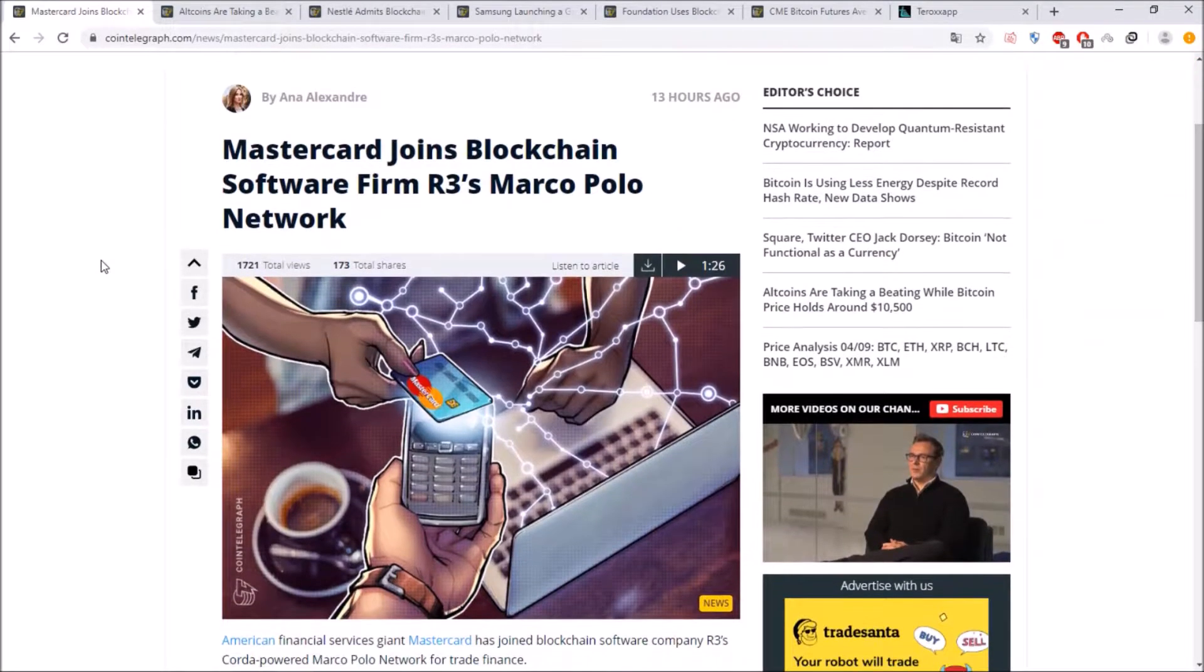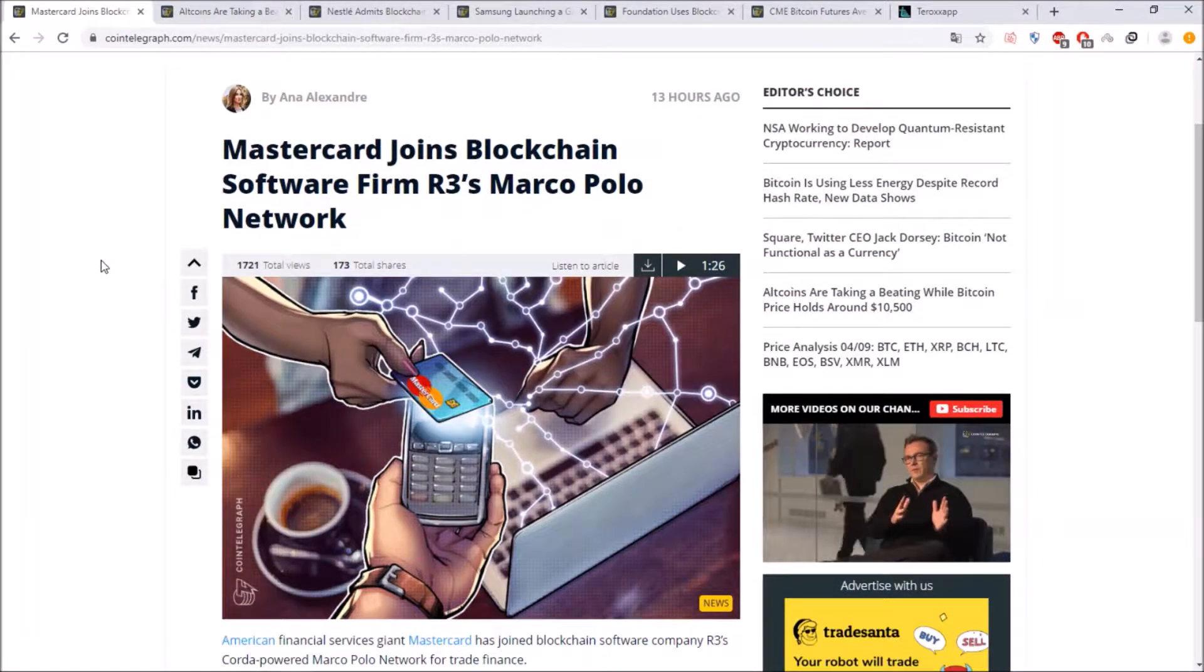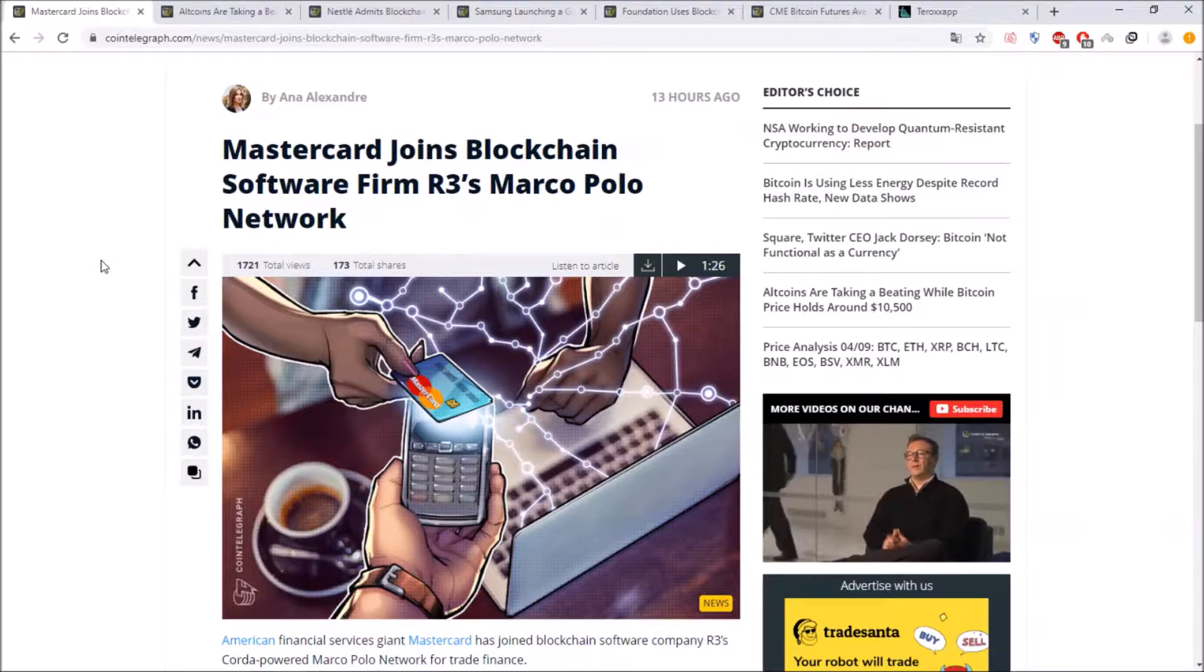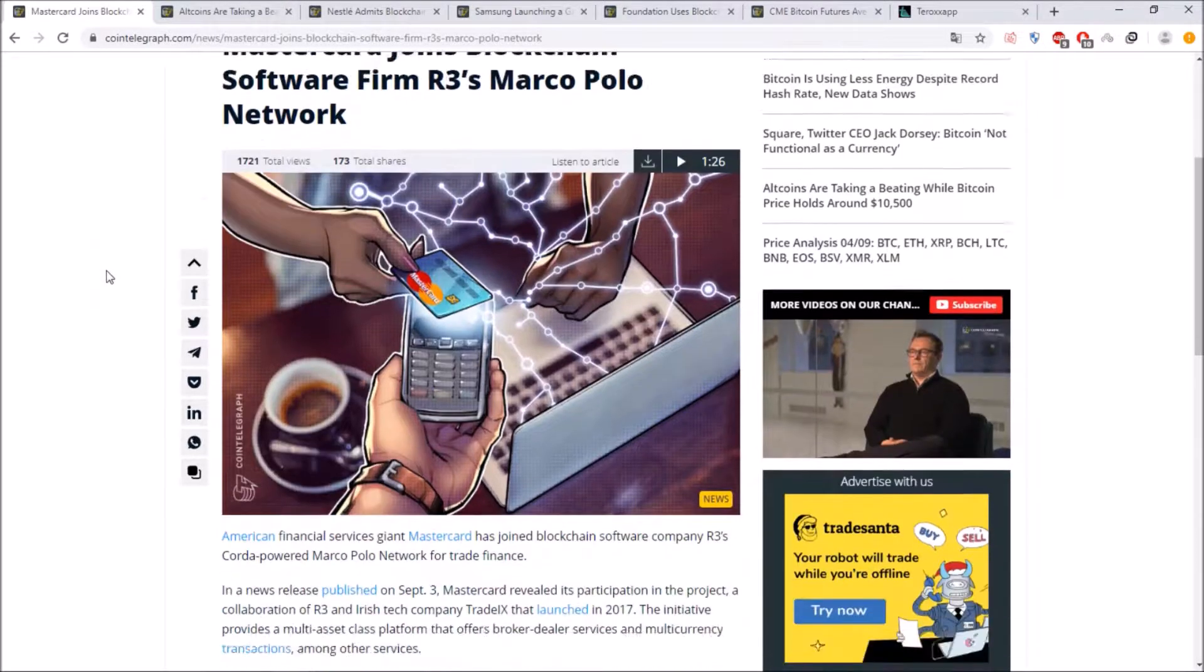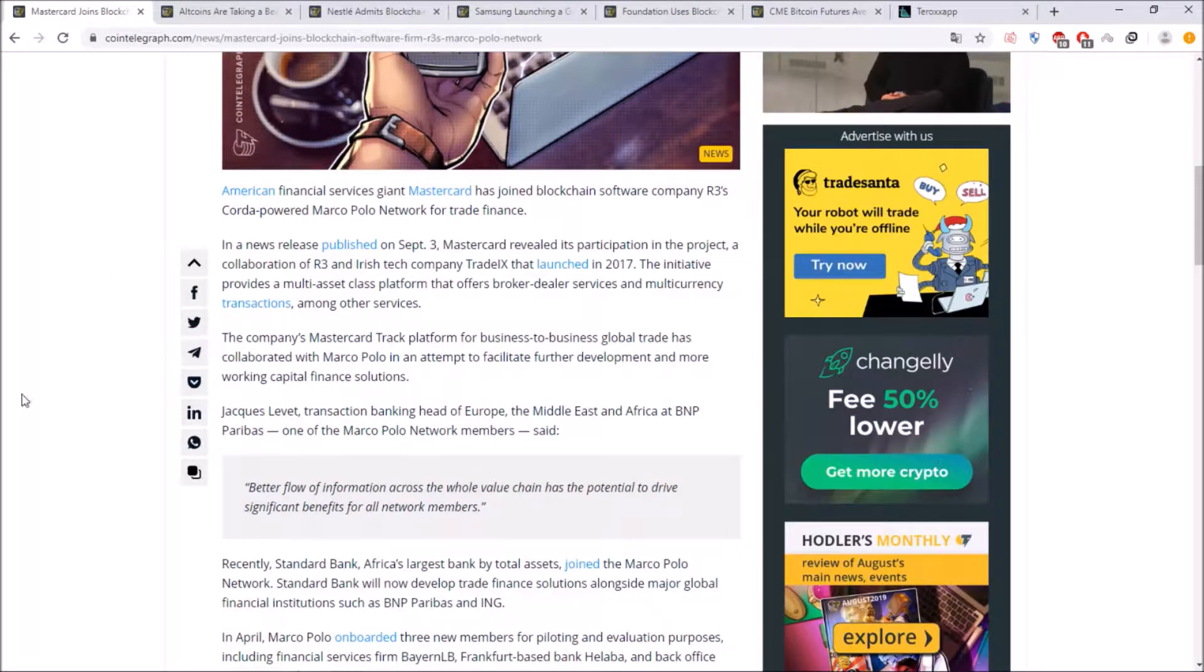First of all MasterCard joined the blockchain software firm R3's Marco Polo network and as you can see over here Jax Levitt,